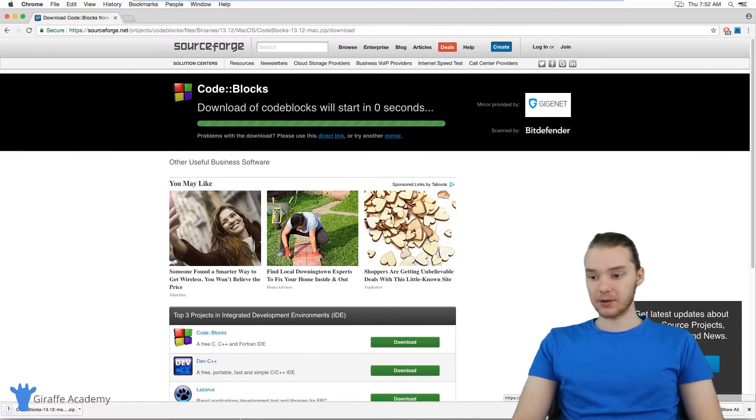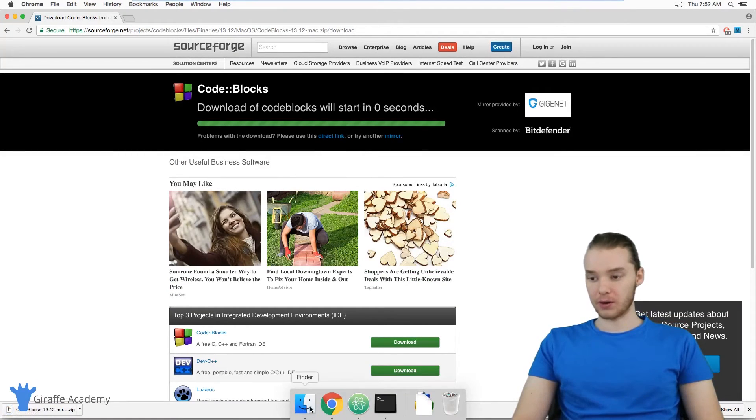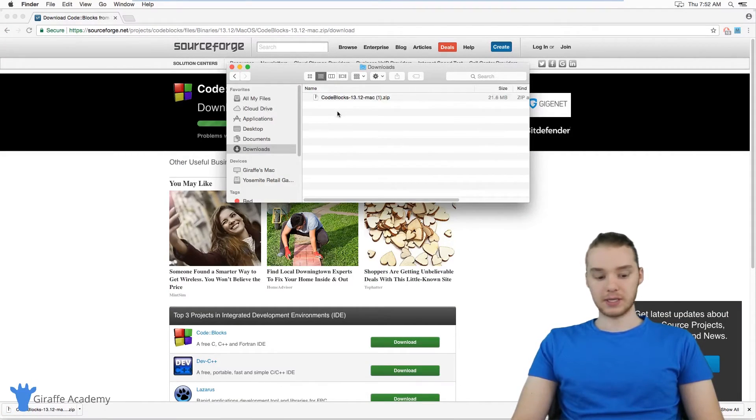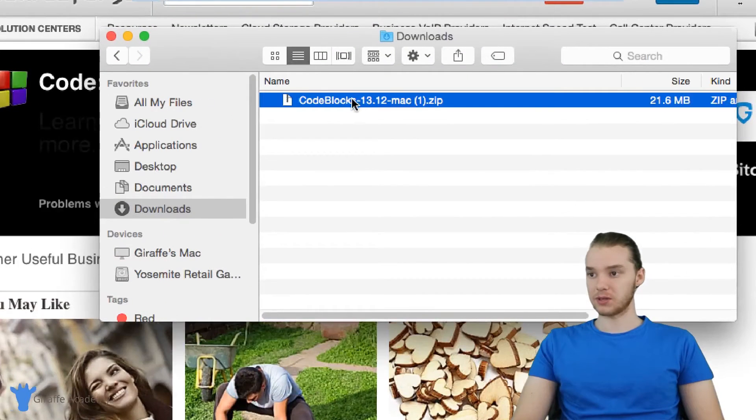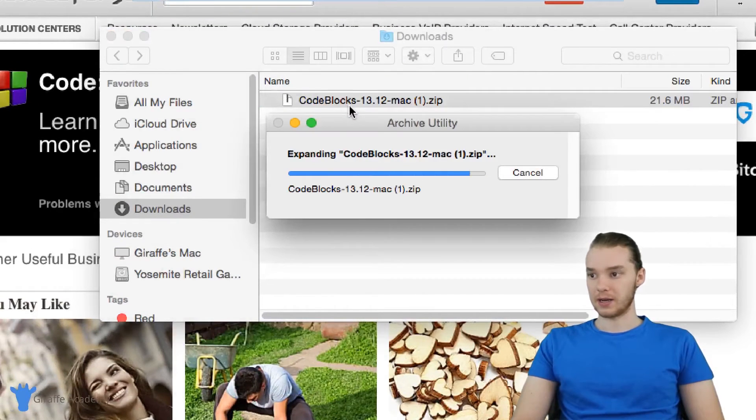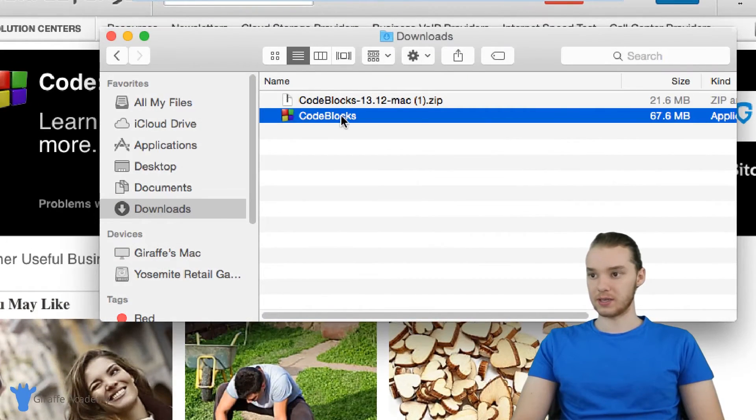When that finishes downloading, let's head over to our downloads folder. And you'll see here we have our zip file. So I'm just going to double click on this. And this should give us Code Blocks.